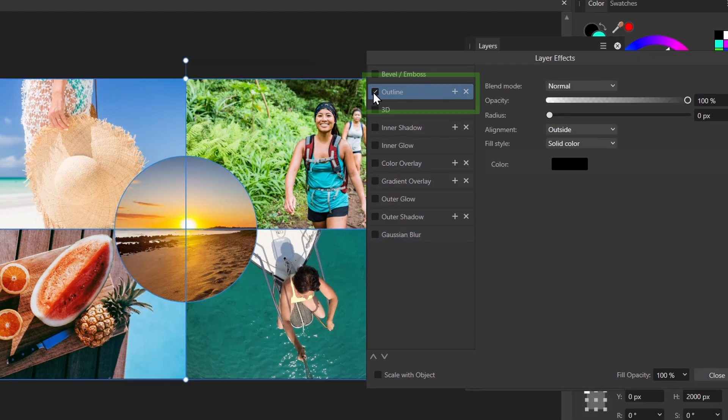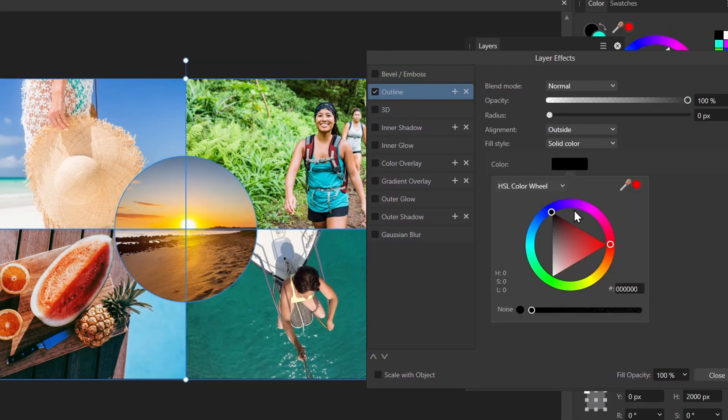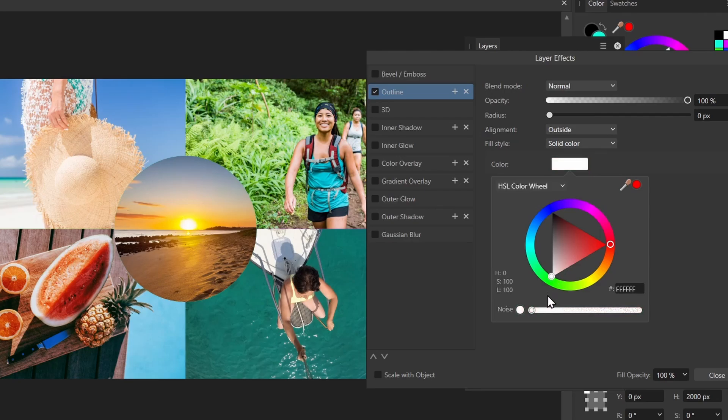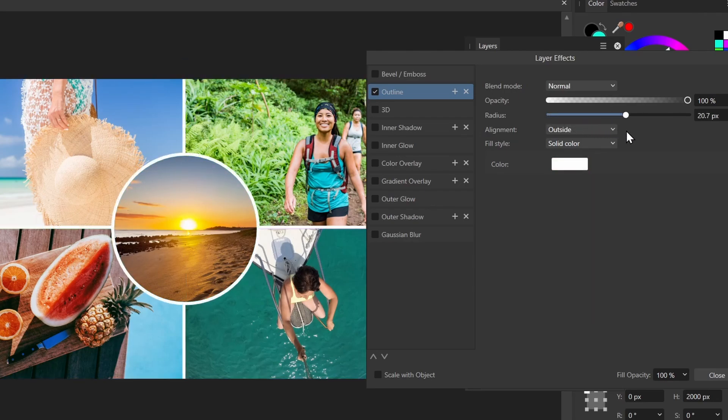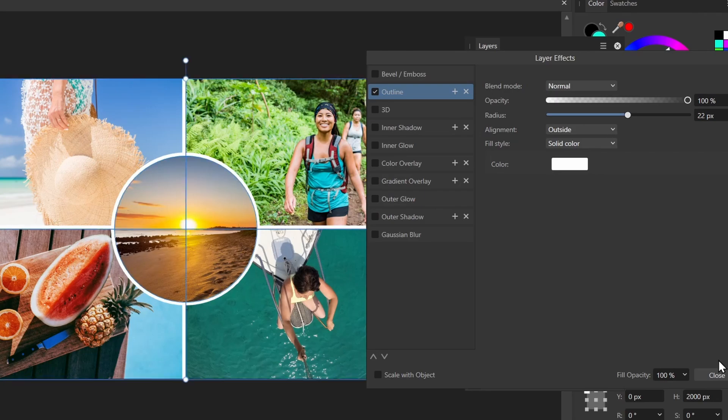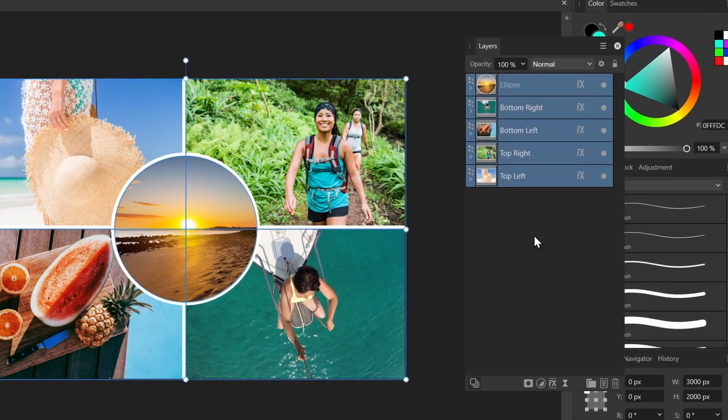Make sure to check it. Choose the color you want for your outline. I'll make it white. And then increase the radius. So I'll increase it here. And there we go. We can add our border. And click close.